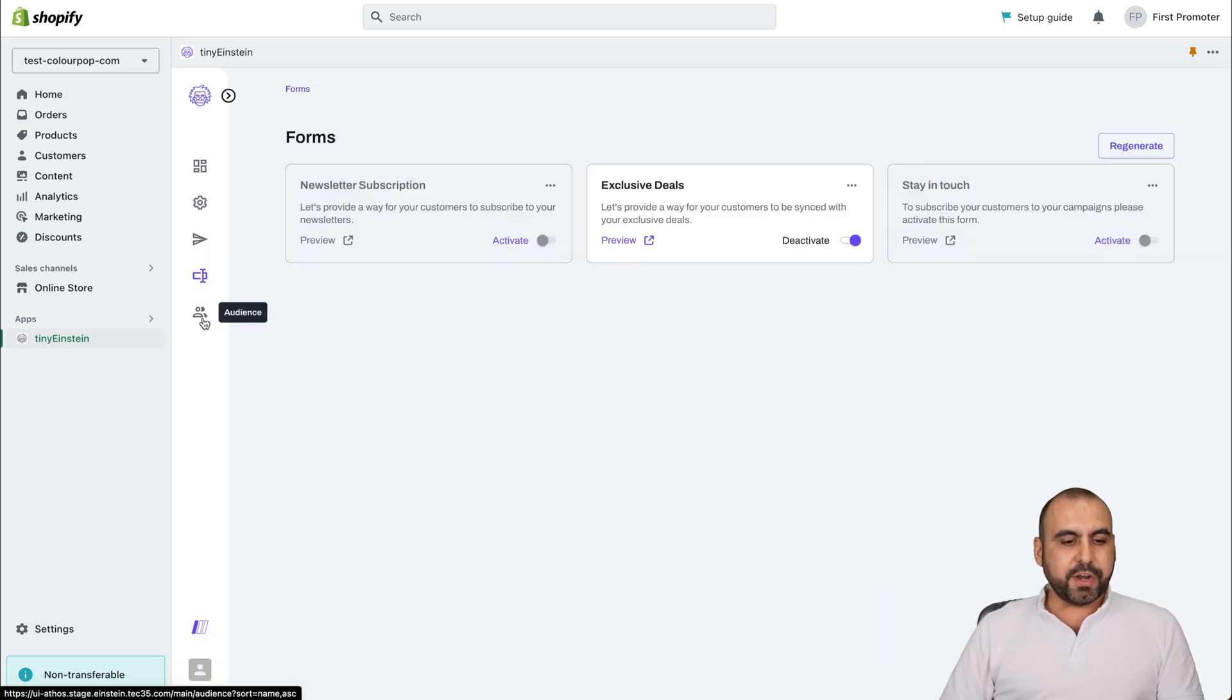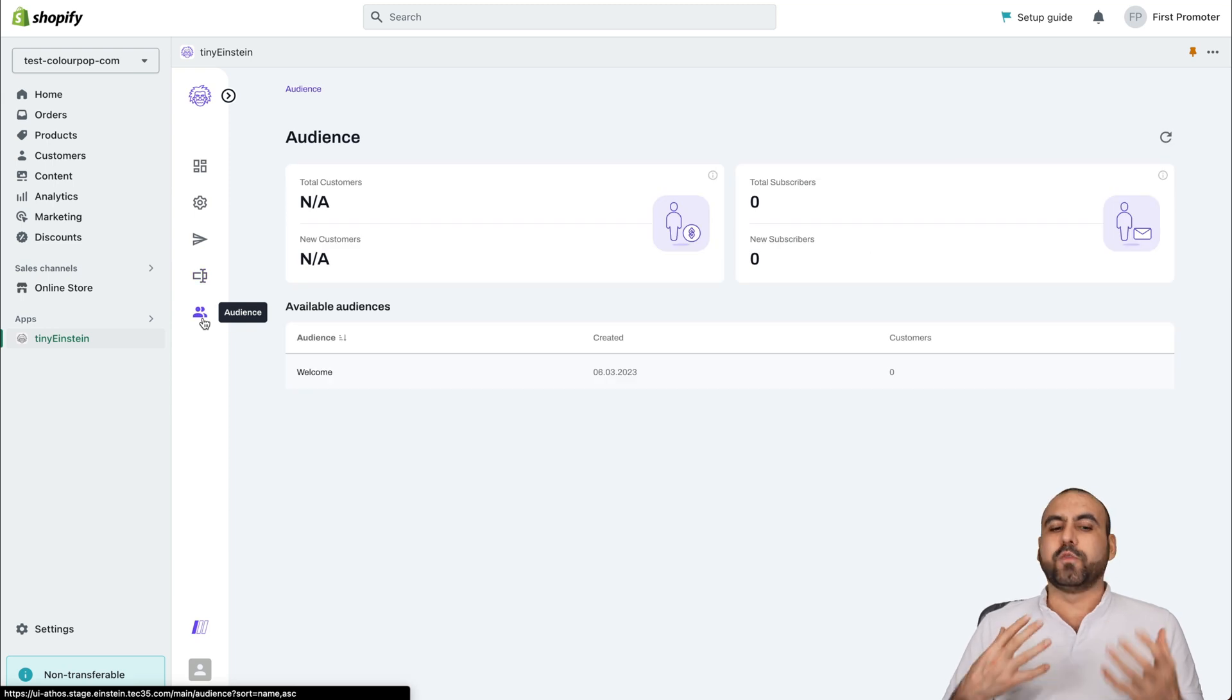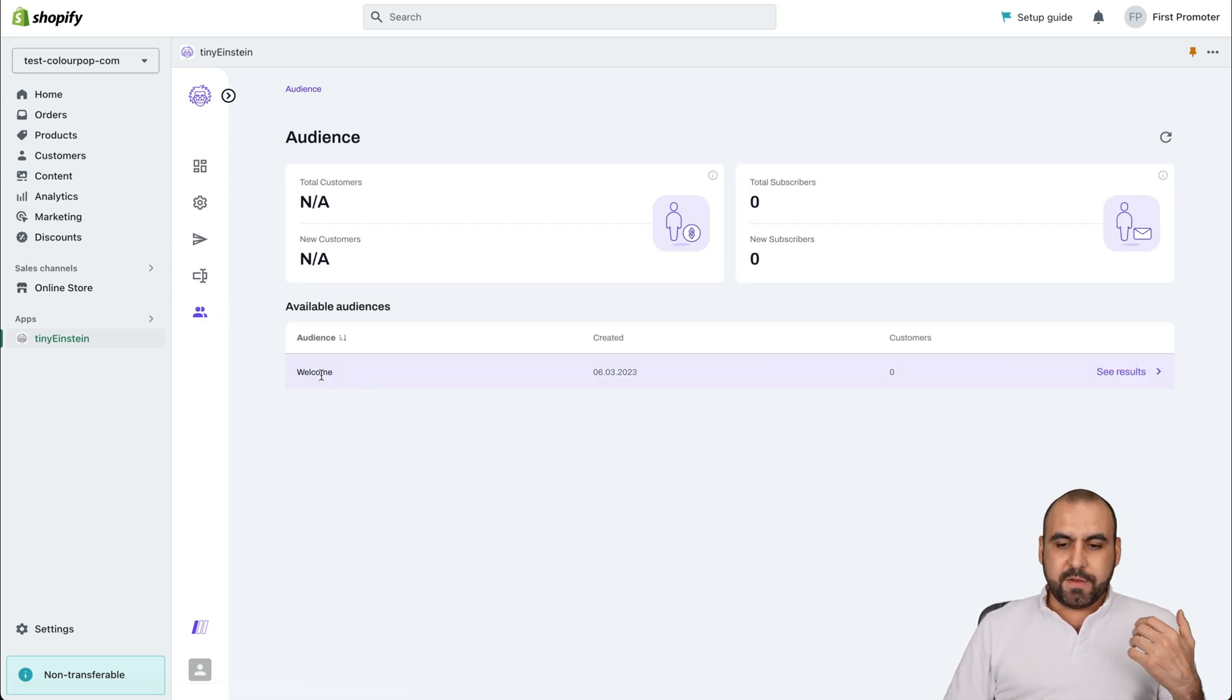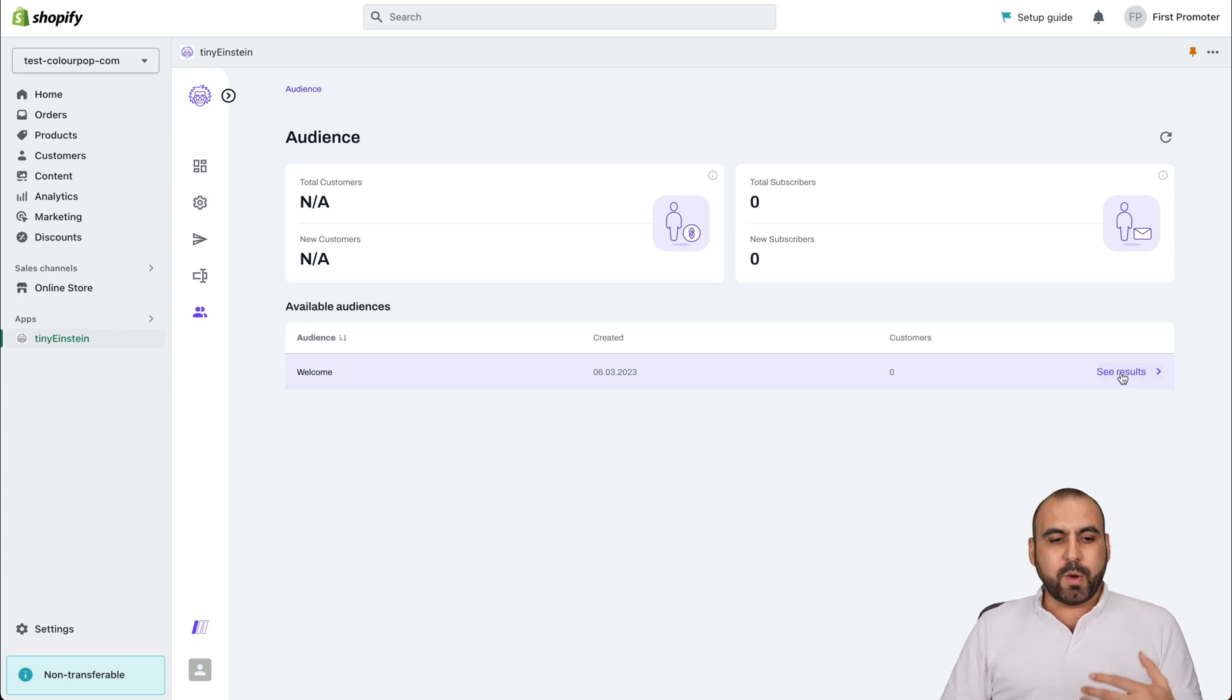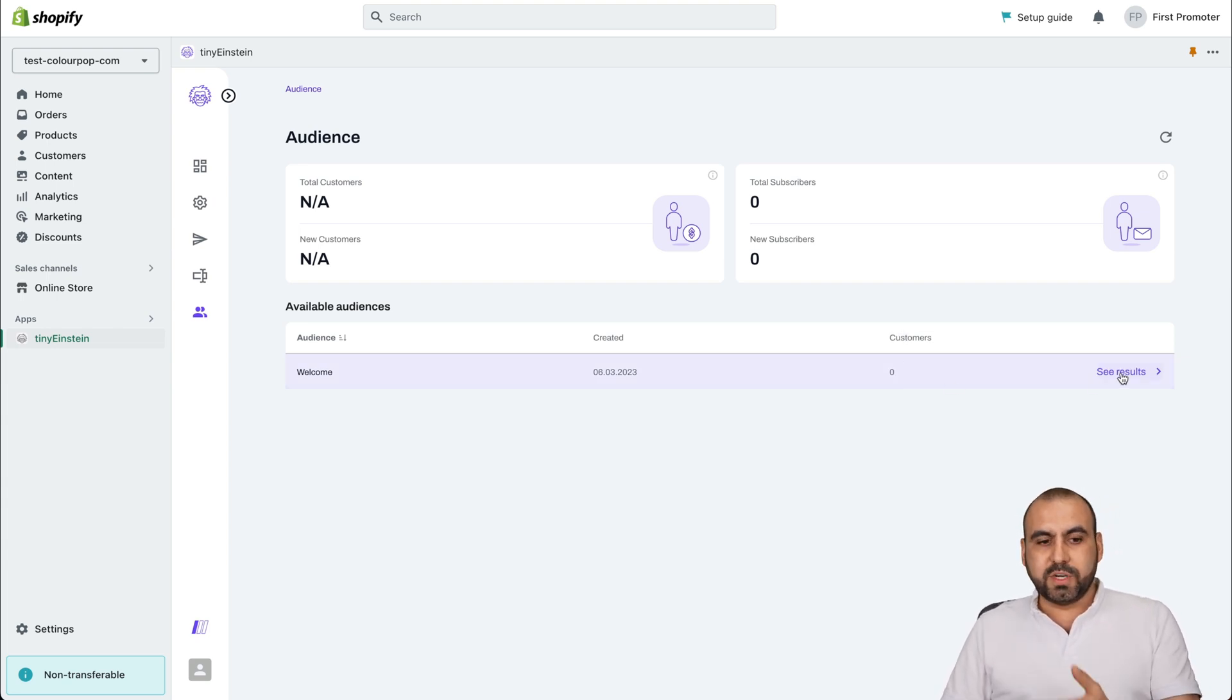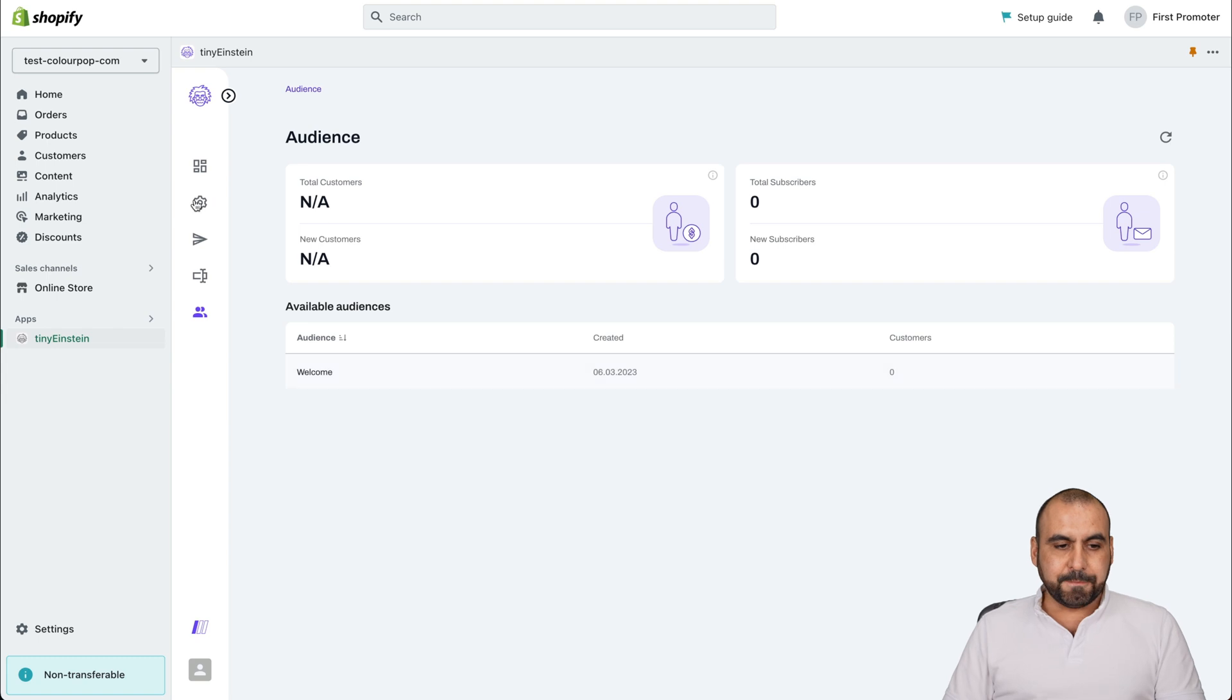Once you're good to go, you're going to see the audience. You're going to see everything flow right here. We're going to be able to view the information for each one of these. This is just for tests, so there's no customers, but we'll be able to view the results for Tiny Einstein.